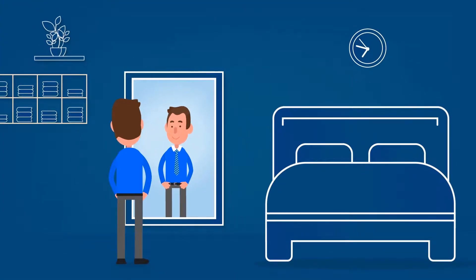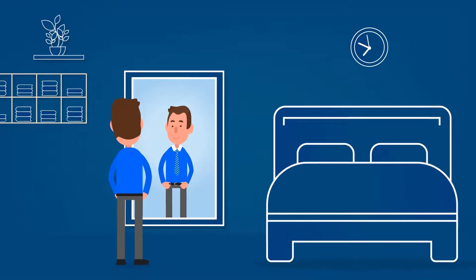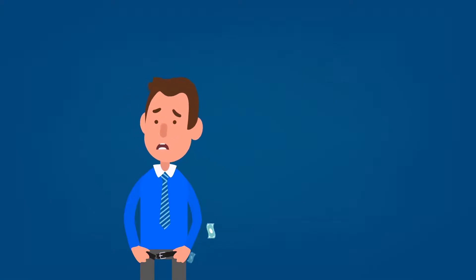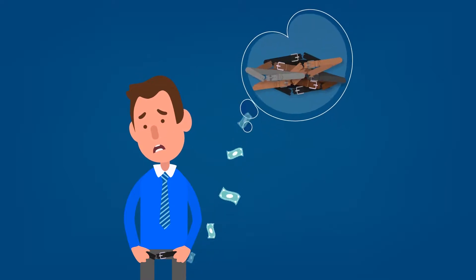Meet Jake. He has a situation. His belts keep breaking, and he has to keep spending money to buy a new one every few months.